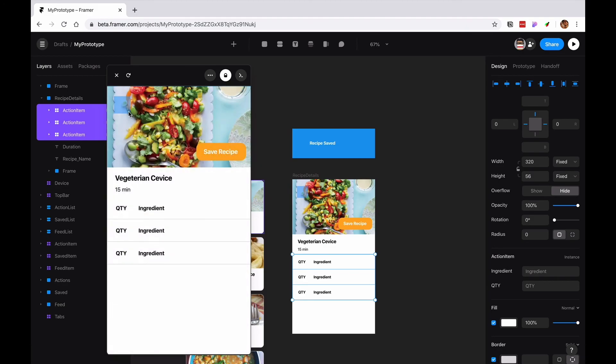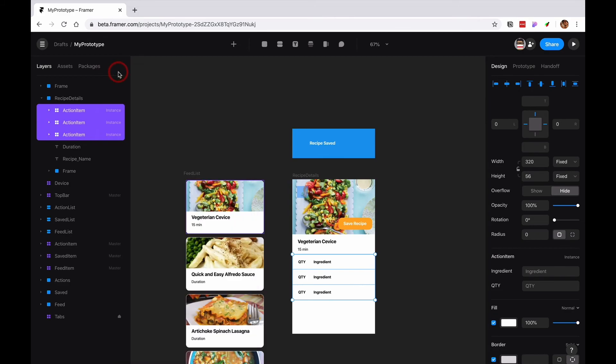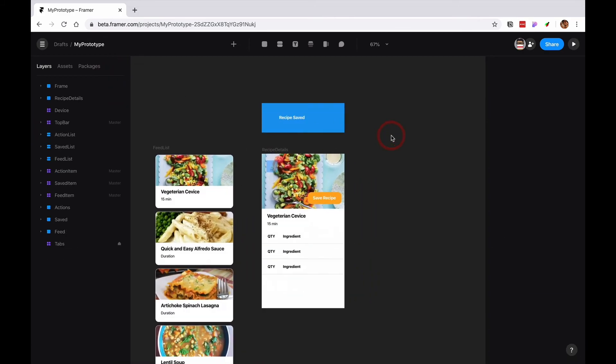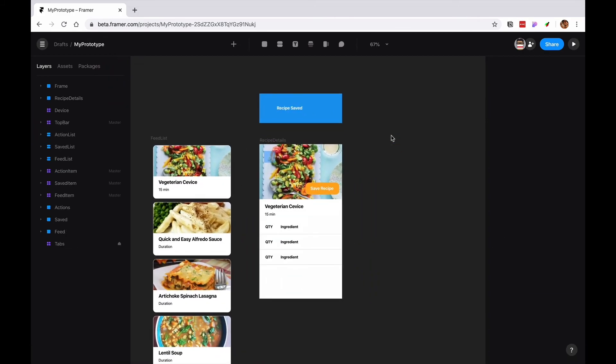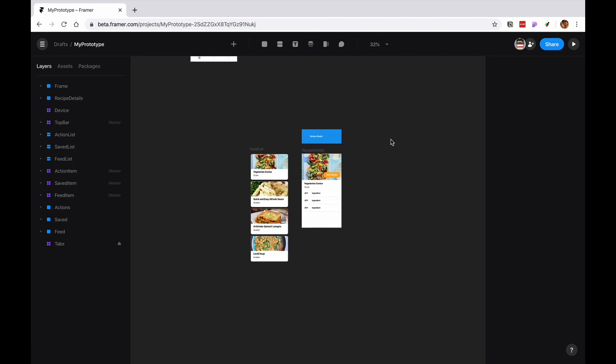So on our next episode, I'm gonna show you how to create a walkthrough for somebody who has never used your app using the page component. I'll see you in the next video.